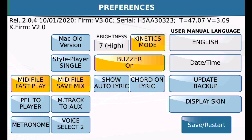If yours is set to Mix, that means both the style and the player can play at the same time. In that case, you would need to clear out the style you're using for the registration with that MIDI file, or you'll hear both the style in the background and the MIDI file playing at the same time.